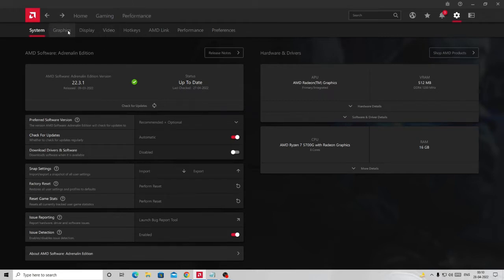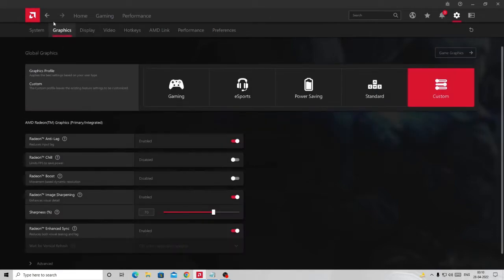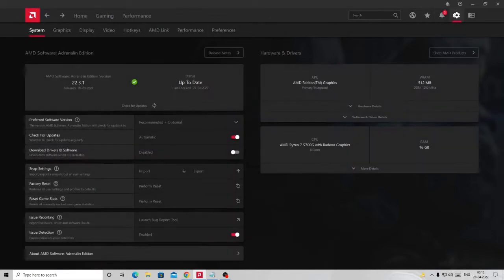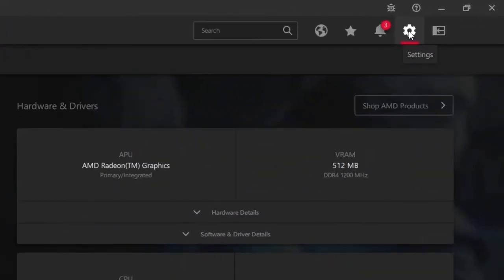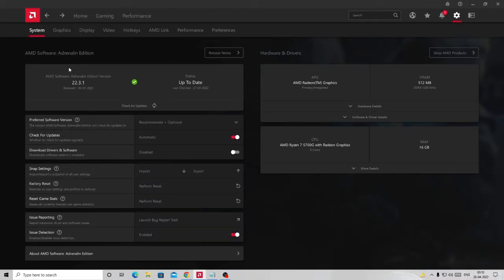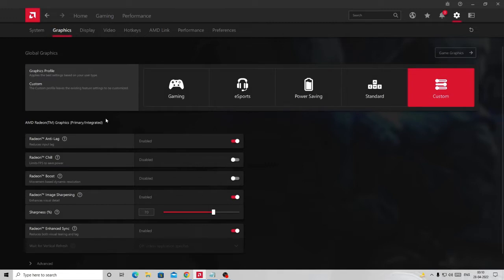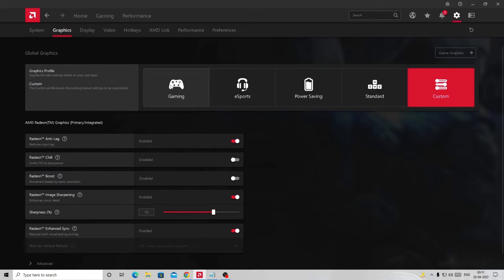What you have to do is come to the Graphics tab. If you do not see it as the first option, you can click on the Settings icon on the top right, and this page will come up. Just click on Graphics and now you will see — by default we are in the Custom option.